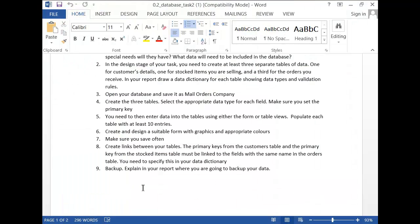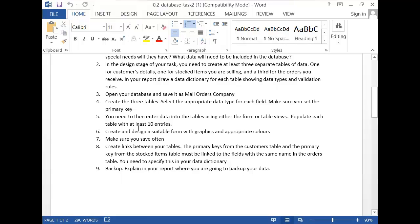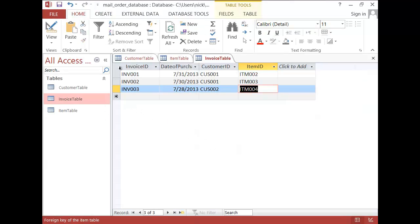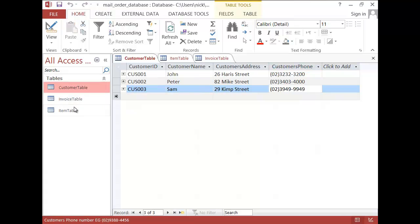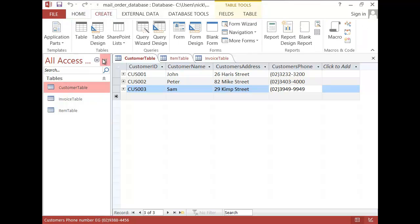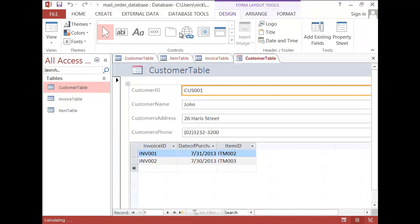Once you've completed all of that, you need to create your 10 entries. It does say you need to create a form with graphics and appropriate colors. The forms you want to create on your tables. For example, if I want to create a form about the customer table, what I need to do is click on the customer table, go to create, and go to form.